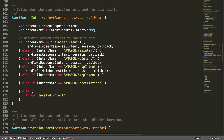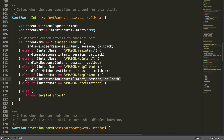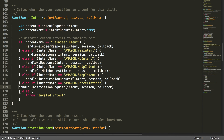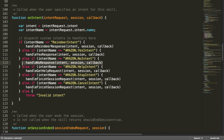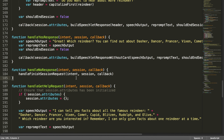For stop and cancel, these are super easy — all we do is call handleFinishSessionRequest, because if we say stop or cancel we just want to end the session, giving it the intent, session, and callback. You might wonder why we don't immediately call handleFinishSessionRequest for the no response — it's because no could mean something else in a future context of this skill, so we allow that possibility by adding the extra function, making it easier to edit later.